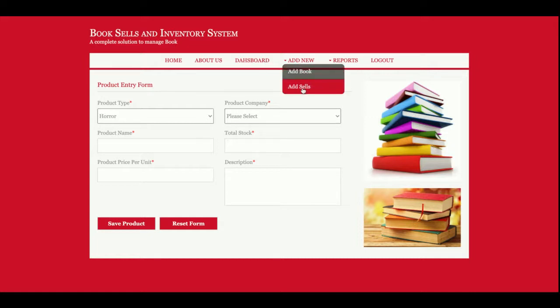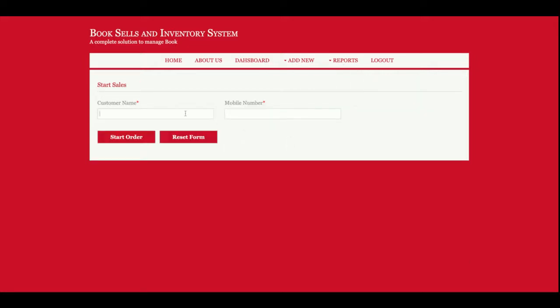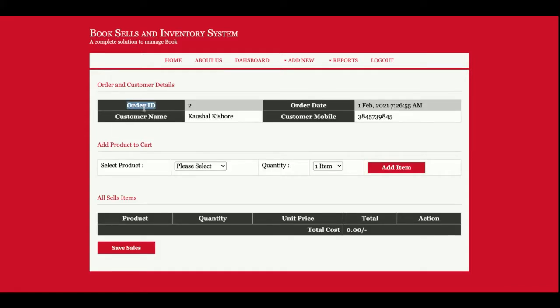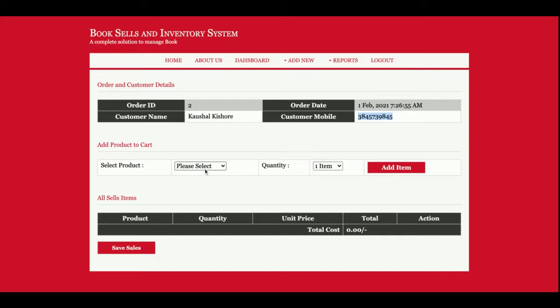This is Add Sales, from here you will be able to add sale. Here you need to enter the customer first, and then the mobile number of the customer. Once you click on Start Order, you can see this is the dashboard we have prepared. This is the order ID, this is the order date, this is the customer name, customer mobile, and from this dropdown you will be able to select the book which is available in your system.